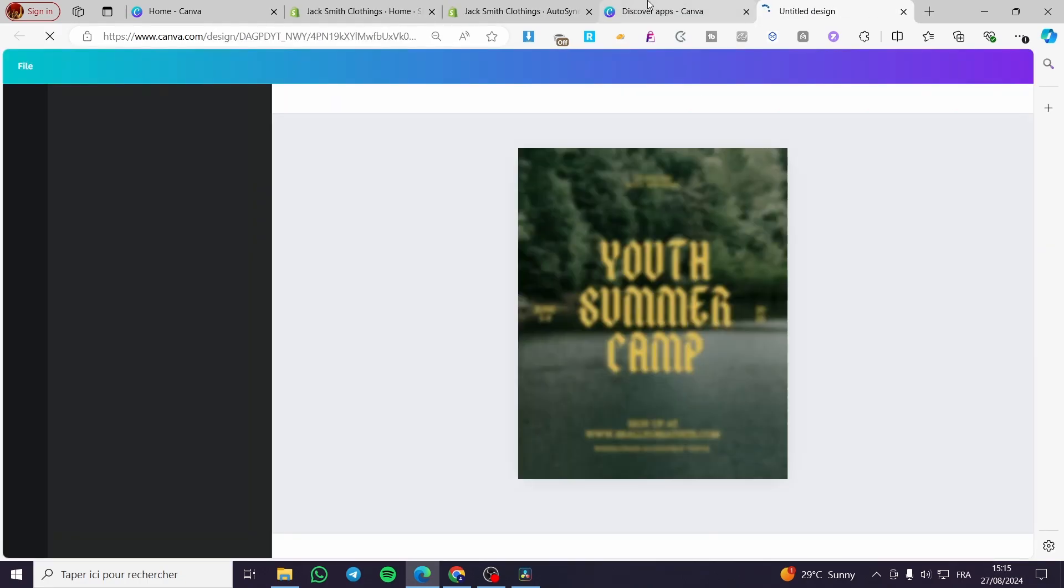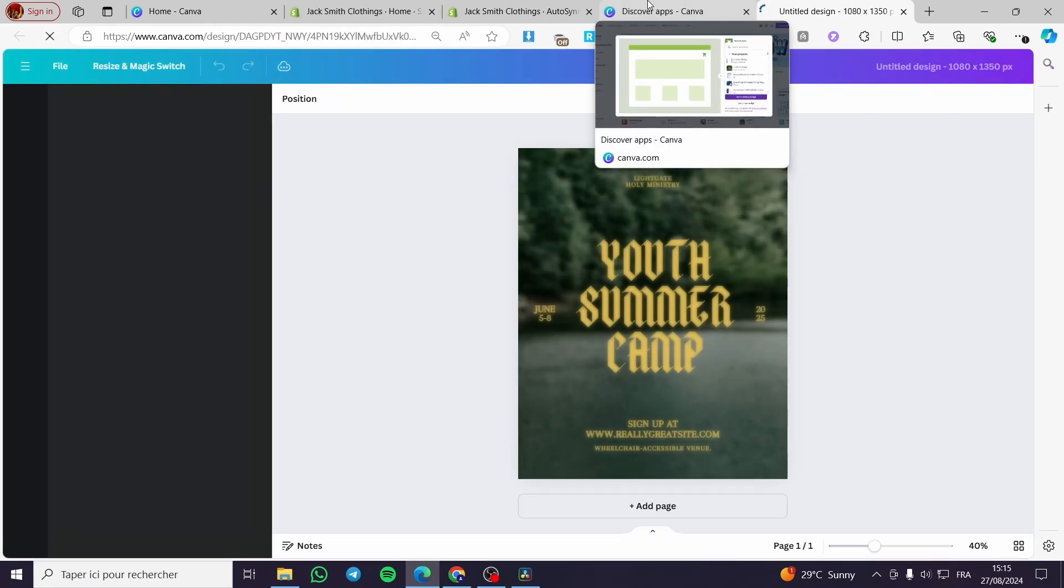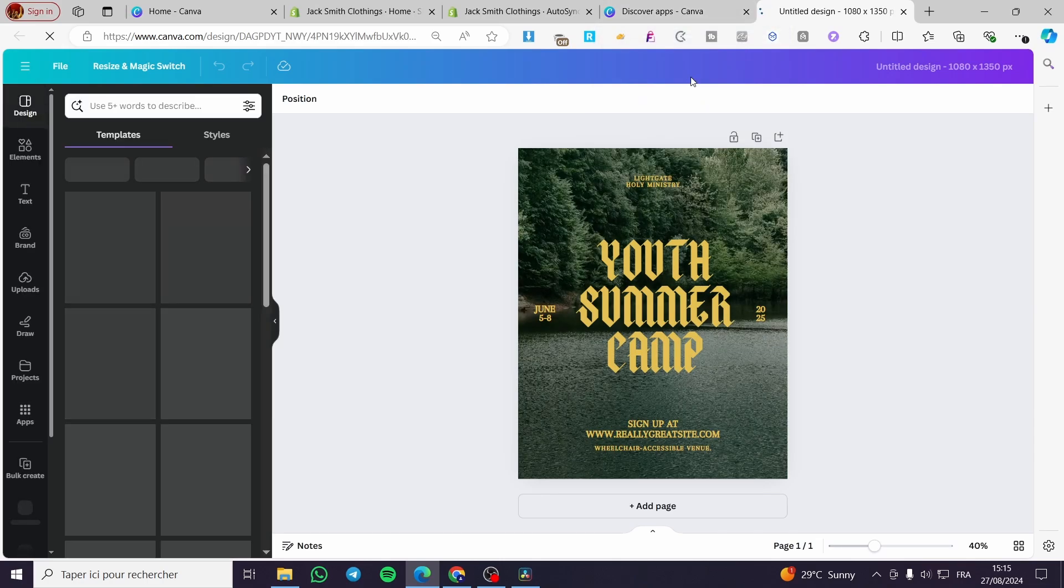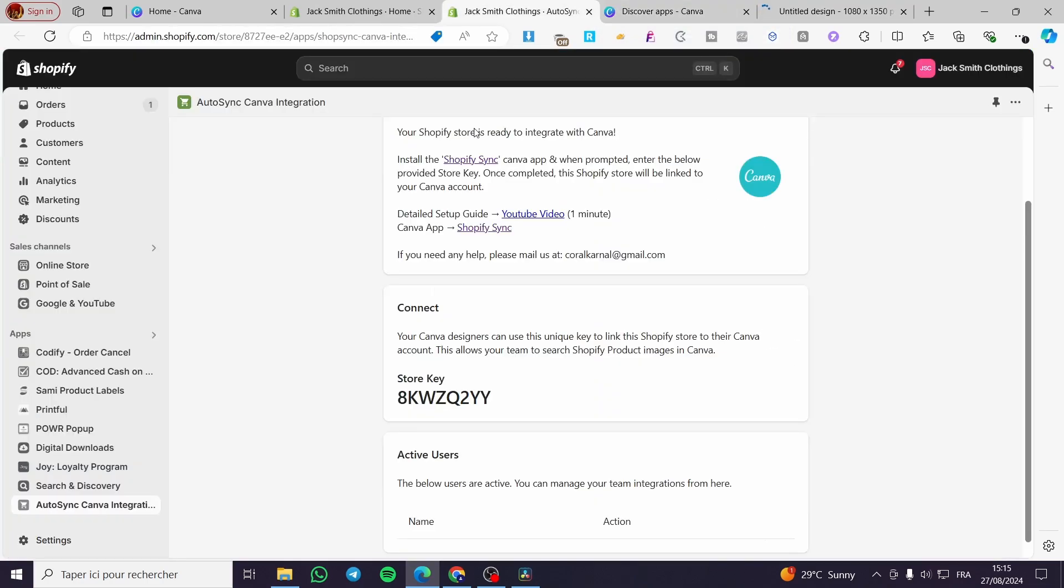Then we need to set it up right there. Here I think that it is set so we can go ahead and read that. Enter the below code. Once completed, your Shopify store will be linked to your Canva account.